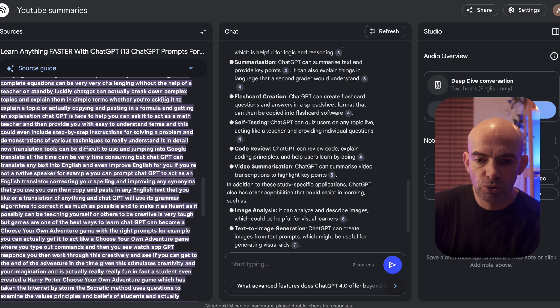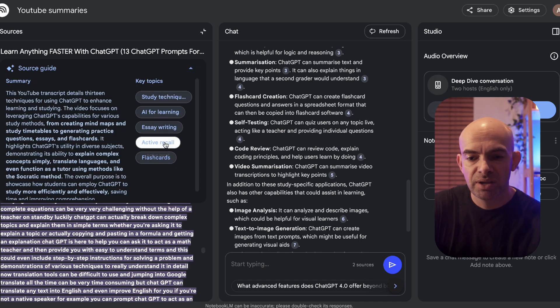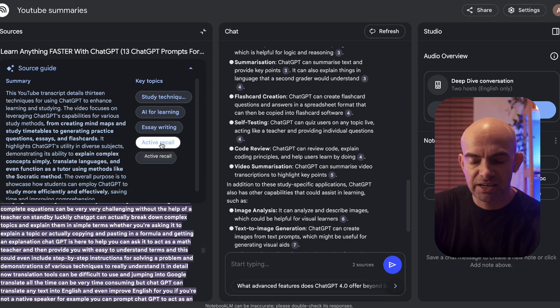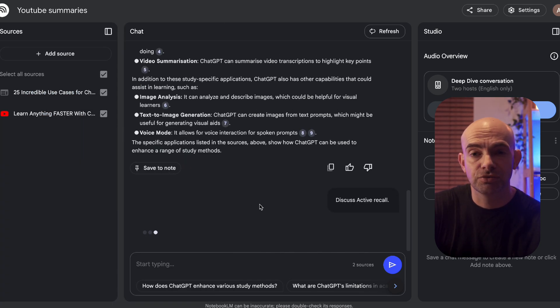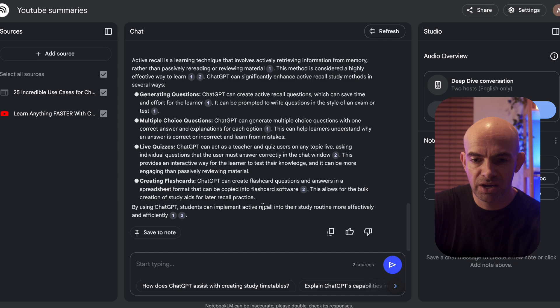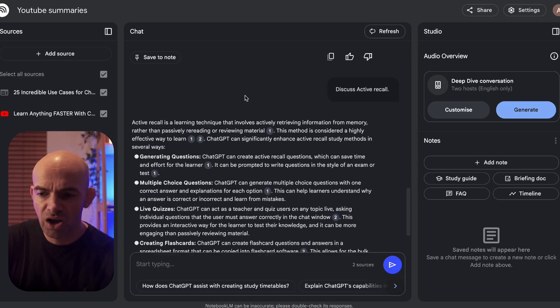It will also show us things like different key topics. If I click on active recall here it will automatically pull this into the chat window and tell me a little bit more about active recall as I'm learning. So as you can imagine if you're studying for something or doing research, this really takes on other knowledge tools and is a little bit more flexible and prone to less hallucination than ChatGPT.